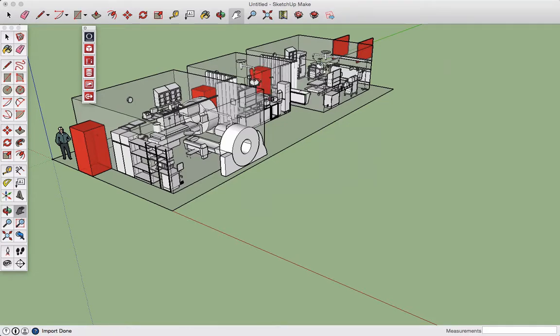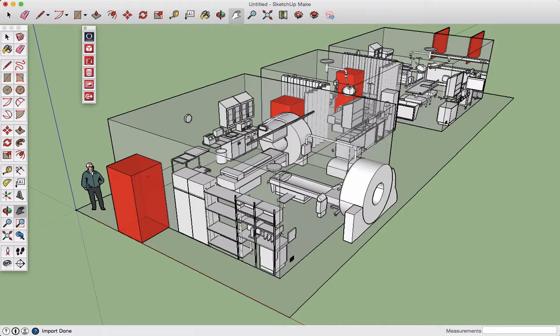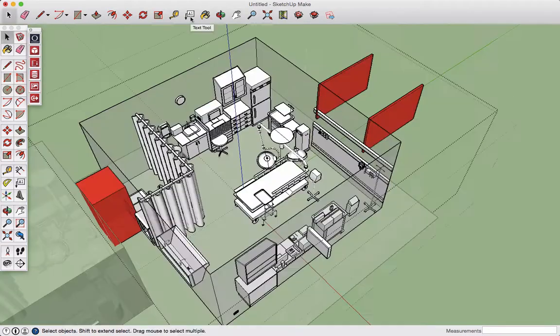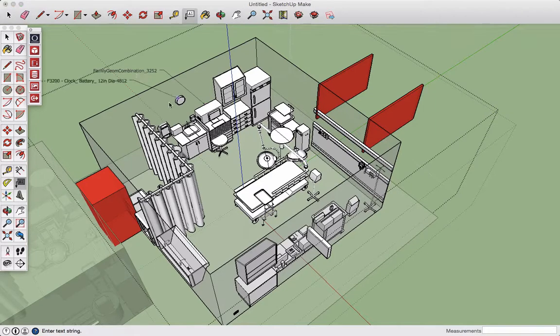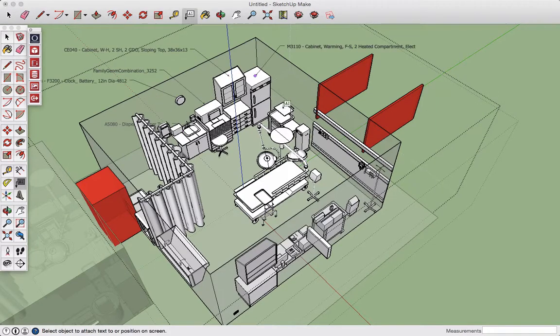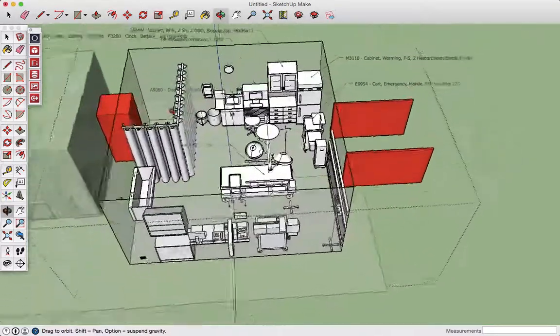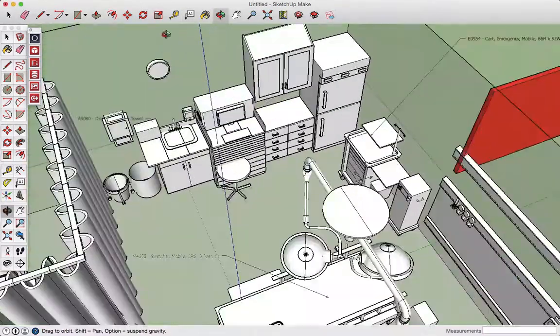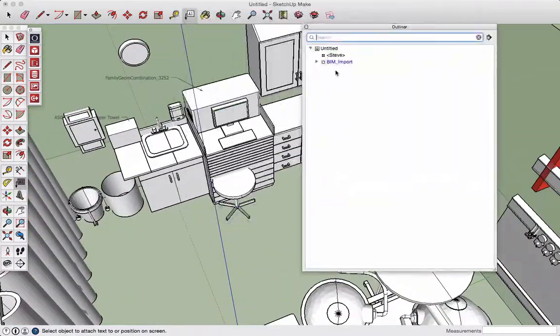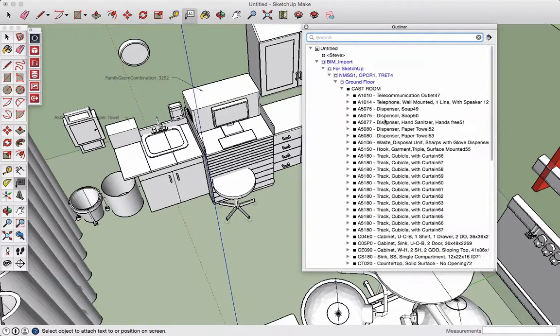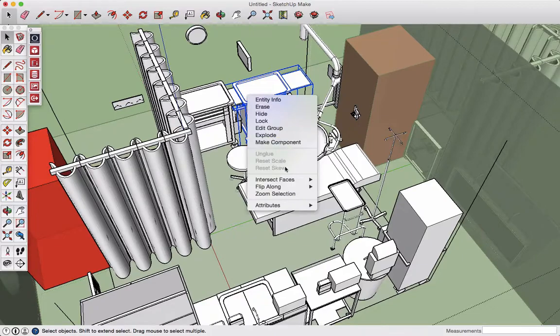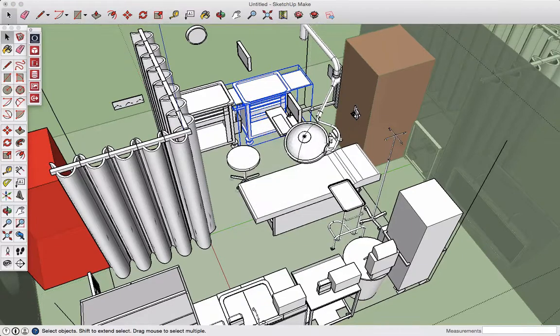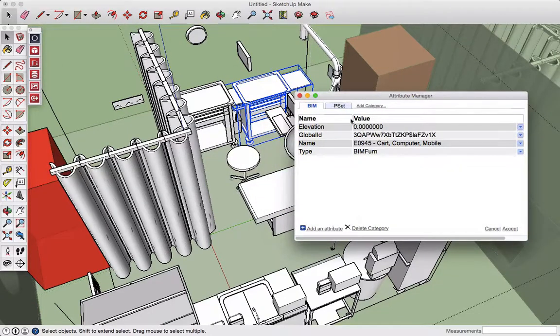The user can then open up the SketchUp model and continue to design with this automatically generated version of the BIM template. From there, in SketchUp, you can continue to label the objects. Objects actually have the correct JSN number and information attached to them, attributes that came from SEPs and the 1691 inside the objects inside SketchUp.